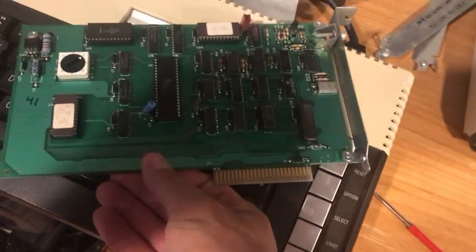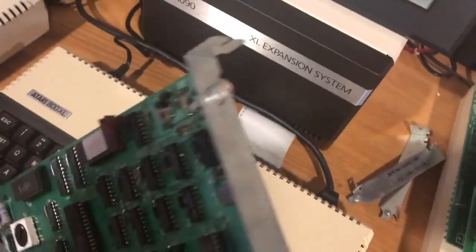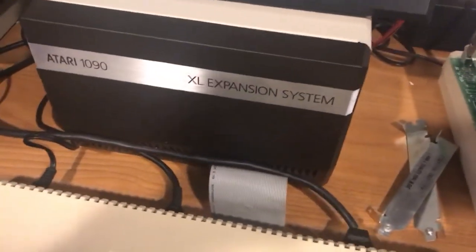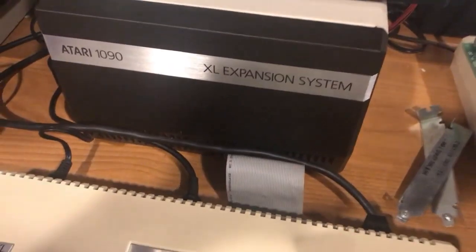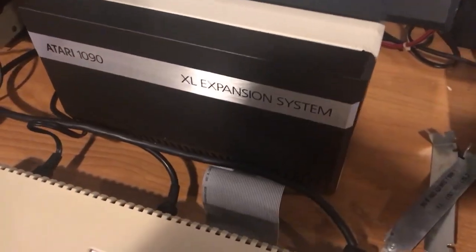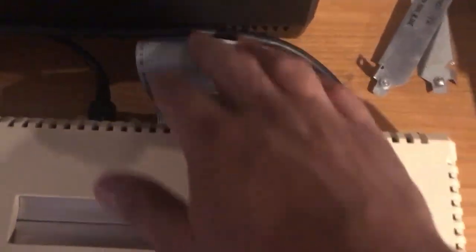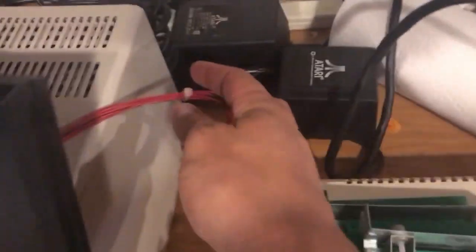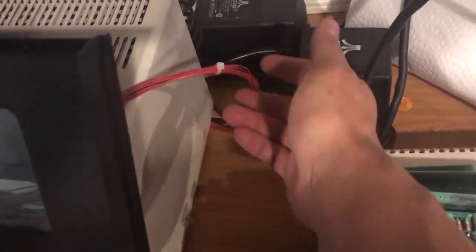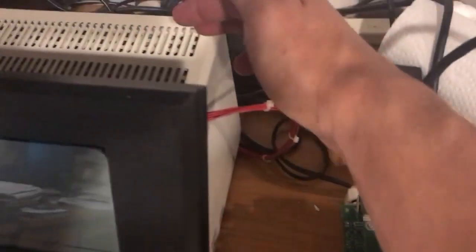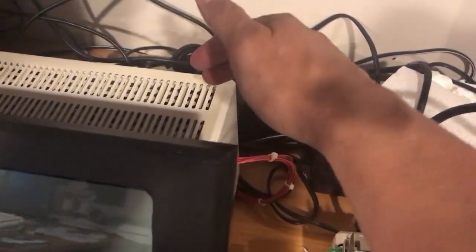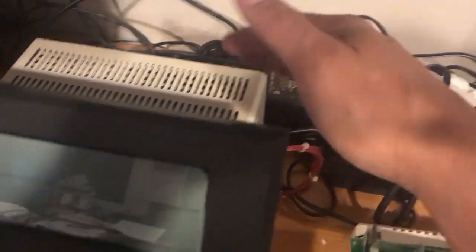I've removed the 80 column card from the 1090 expansion system box. So the box is hooked up to the 800XL and then the LCD display is hooked up to that mystery driver card to the back of the LCD display.